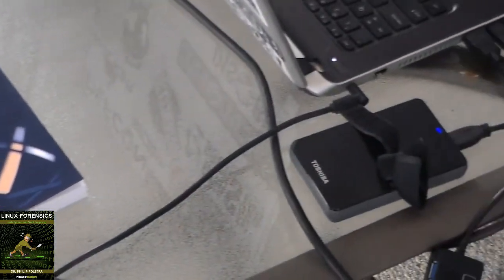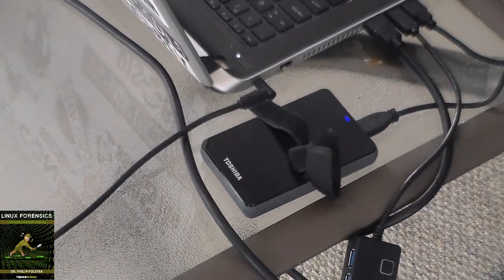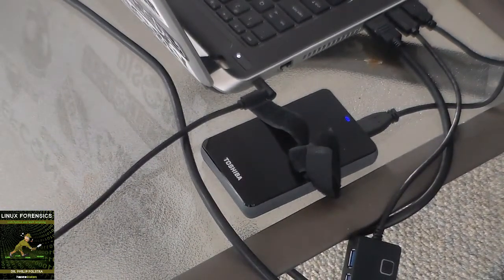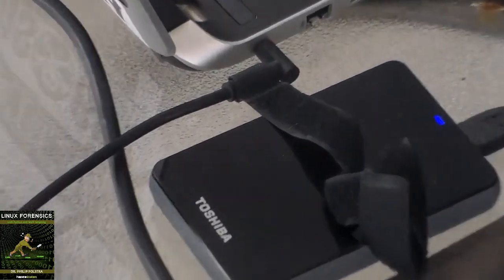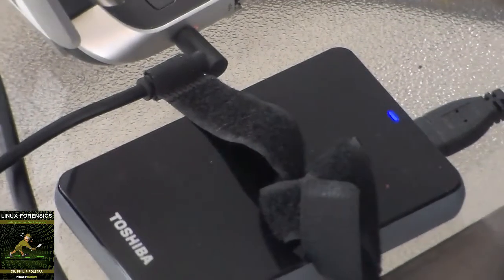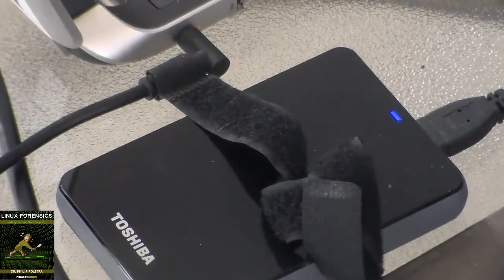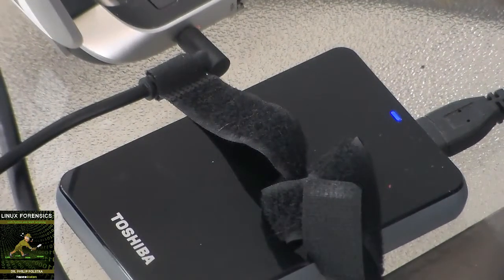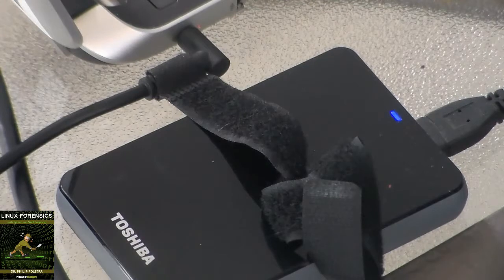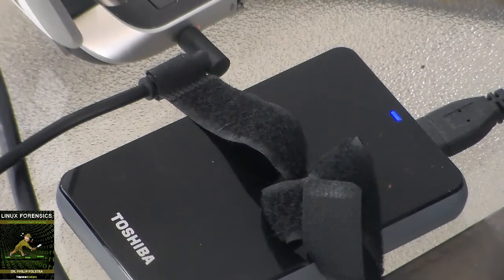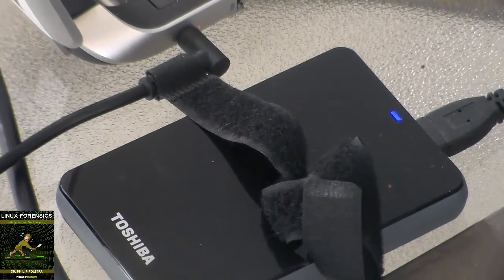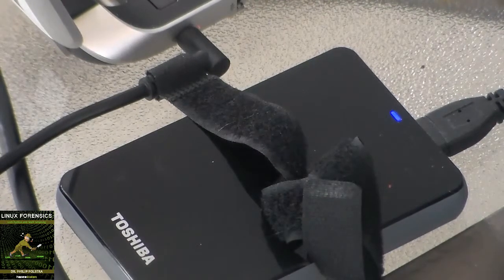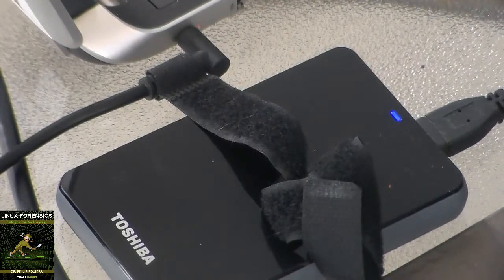And if I look over here at my external backup drive that's storing this image, you'll notice that this little blue LED is also flickering as the data is copied from one device to the next. So it's really that simple.